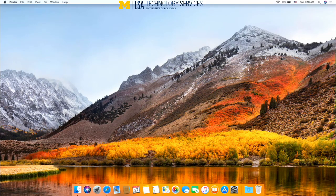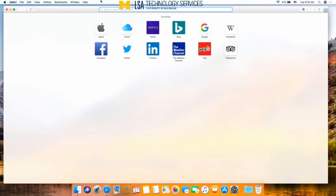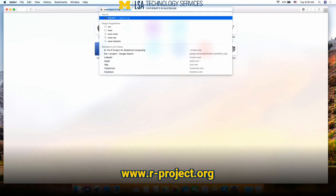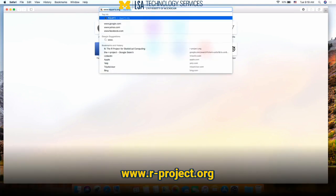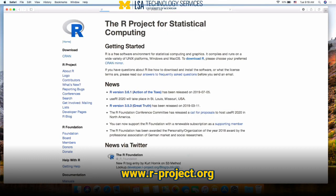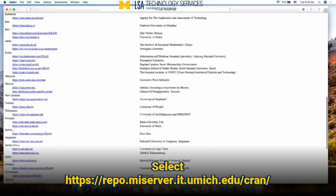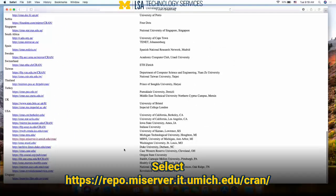Once your computer has finished restarting, open your internet browser again. Or it may have already opened if you told it to reopen windows when you restart your computer. Navigate again to www.r-project.org and go through the same process where we hit the download R button and scroll down to our mirror.